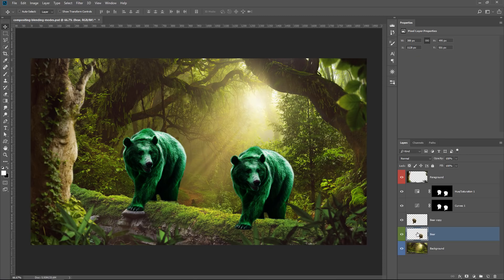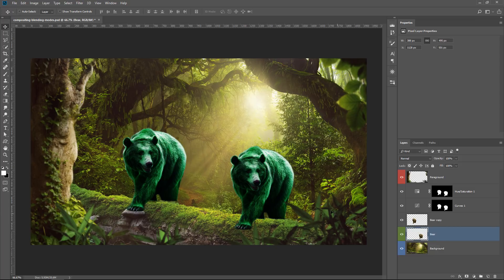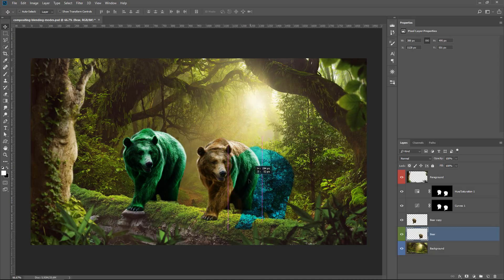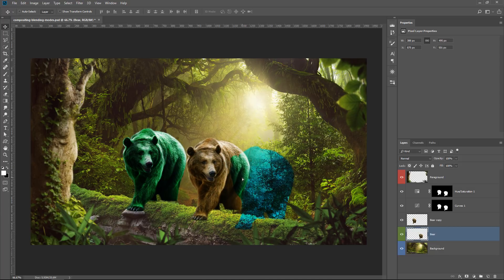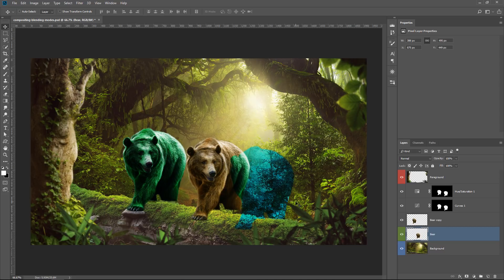The problem is that we don't have the flexibility to move the bear if we have already created the layer mask. Otherwise, we will need to recreate that layer mask because the layer mask does not move with the bear. So I think you get the idea.